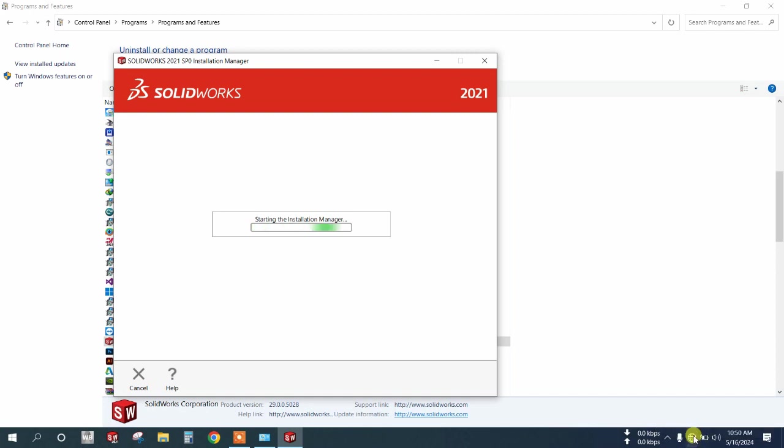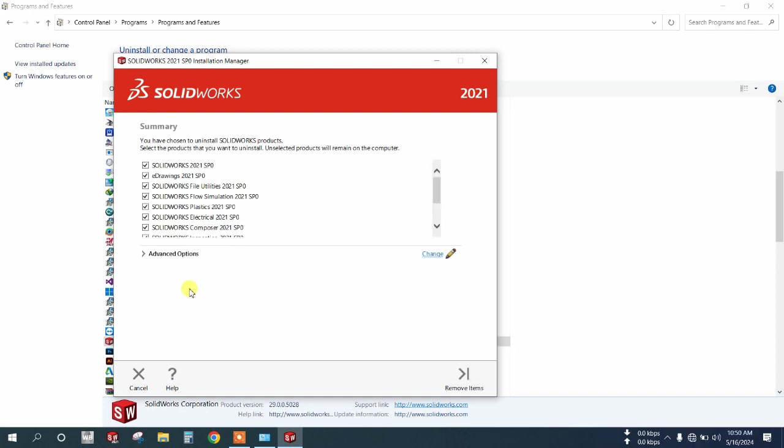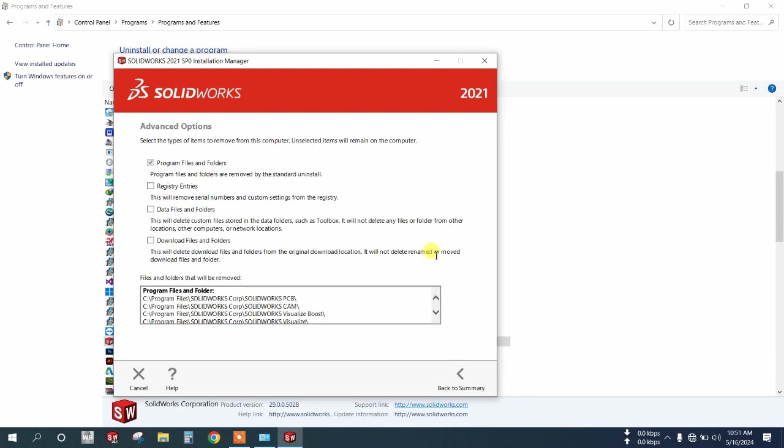Click advanced options and check mark all options to completely uninstall, then go back to summary.